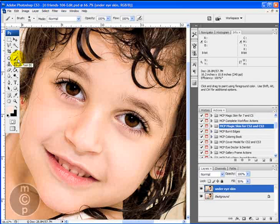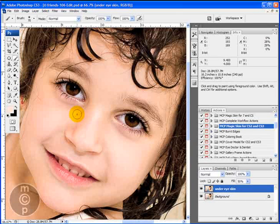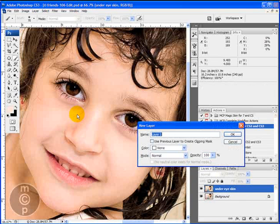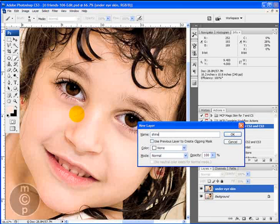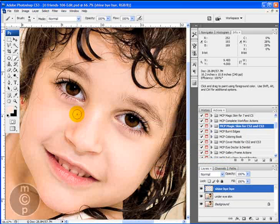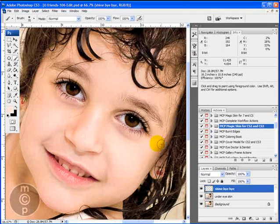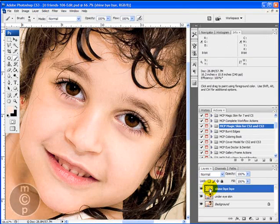So go ahead and select your brush tool and we're going to make a new layer. We're not going to duplicate, we're going to do an actual new layer which is Control+Shift+N and you can name this layer shine bye-bye.